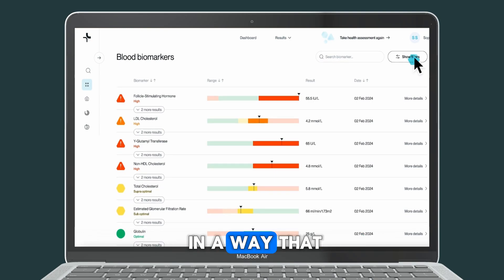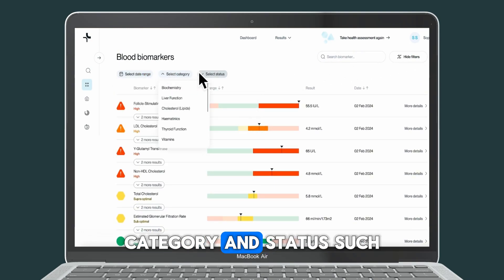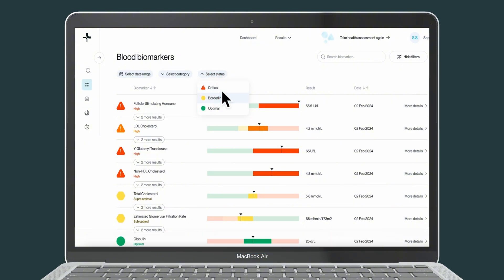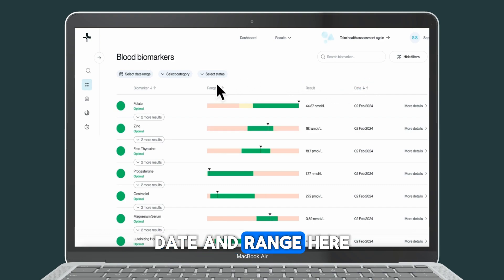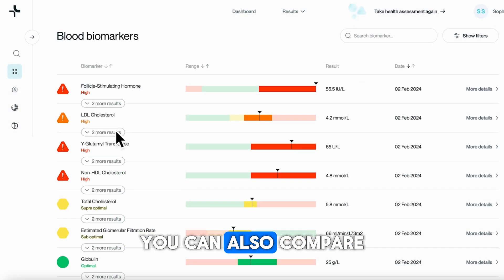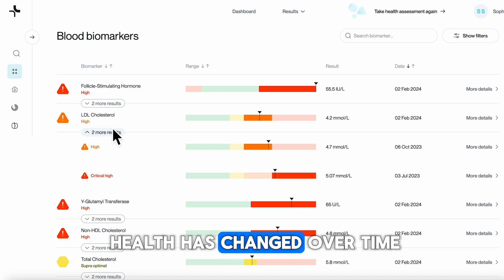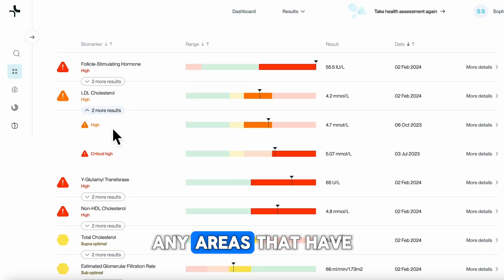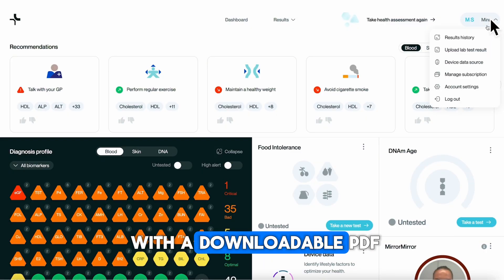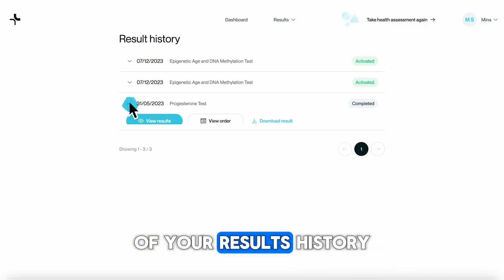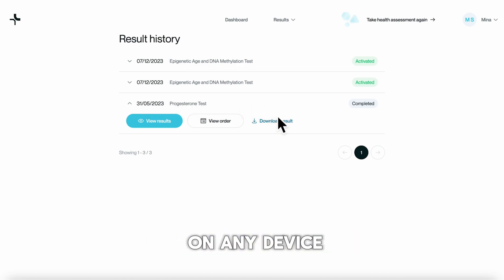Sort your results list in a way that makes sense to you. You can filter your results by date, category and status, such as borderline. You can also sort your results by biomarker name, date and range. Here you can also compare old results to see how your health has changed over time and spot any areas that have the potential for optimisation. We also provide you with a downloadable PDF of your results history. You can keep this data with you for reference at any time you need it, on any device.